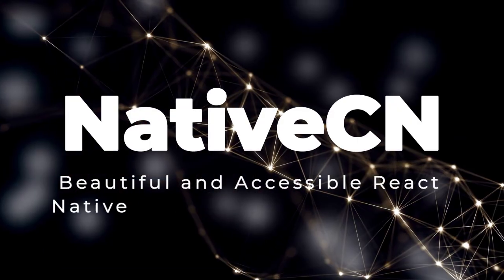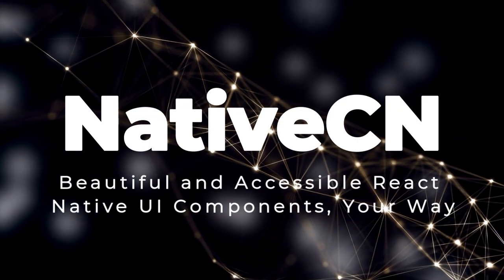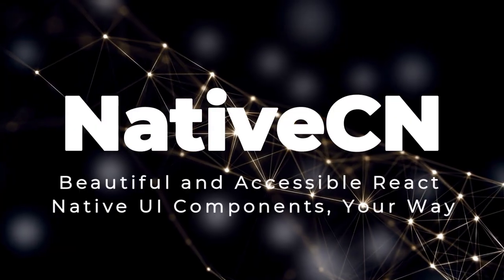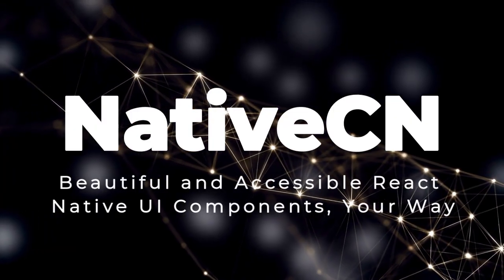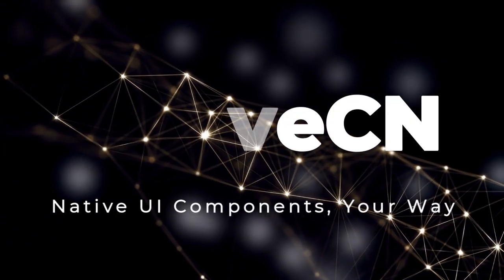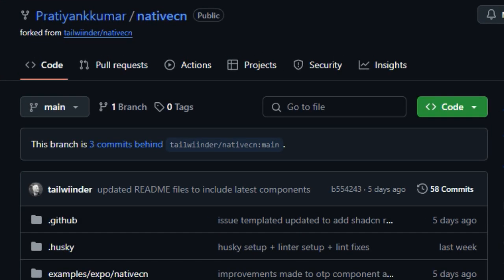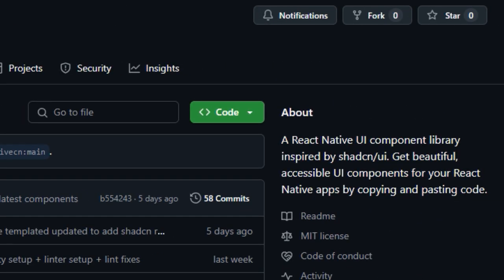Project Number 4, NativeCN, Beautiful and Accessible React Native UI Components, Your Way. We're taking a closer look at NativeCN, a React Native UI Component Library that truly sets itself apart by embracing a unique philosophy, providing you with beautiful and accessible UI components as simple copy and paste code snippets. This approach immediately distinguishes NativeCN from traditional component libraries that you install as precompiled packages.